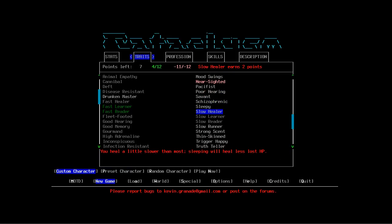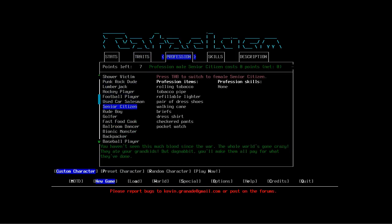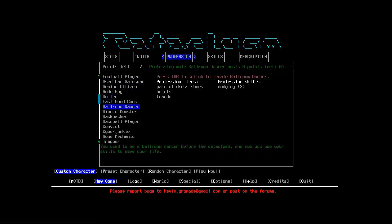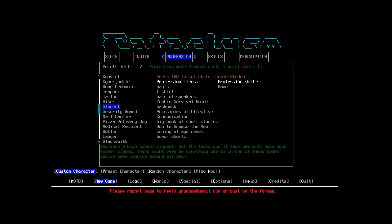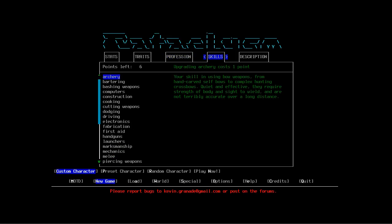Profession - we're going to be a student. So you get pants, t-shirt, sneakers, zombie survival guide, backpack, principles of effective communication, big book of short stories, how to browse the web, coming of age novel, box shorts. Basically get a bunch of books which I'll probably drop immediately.